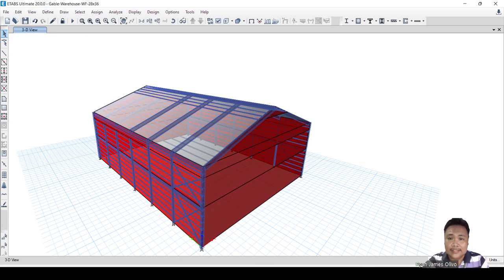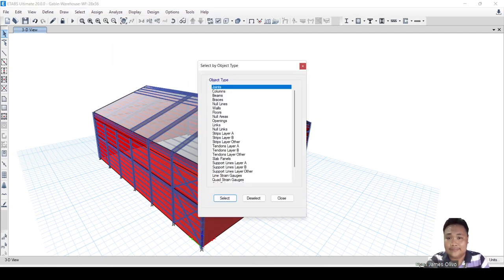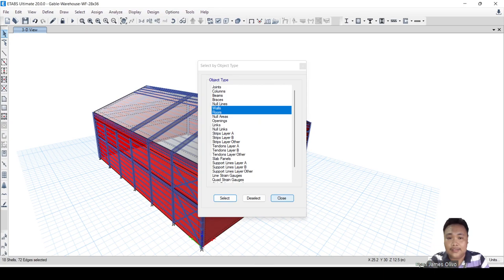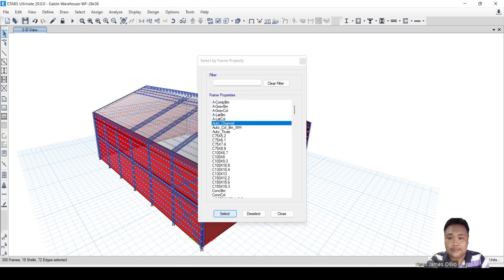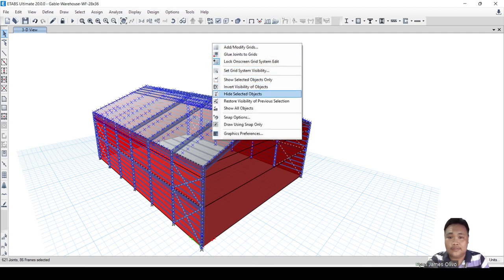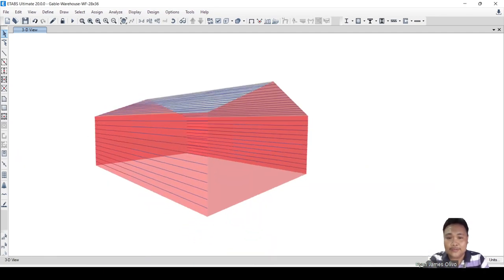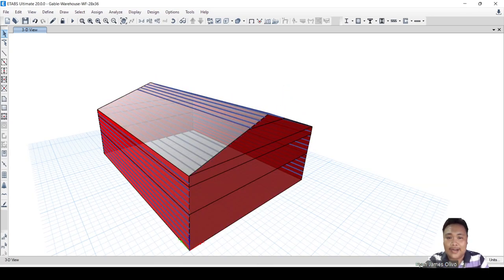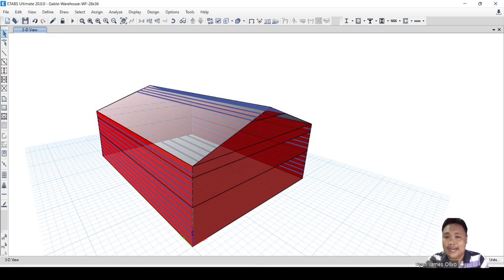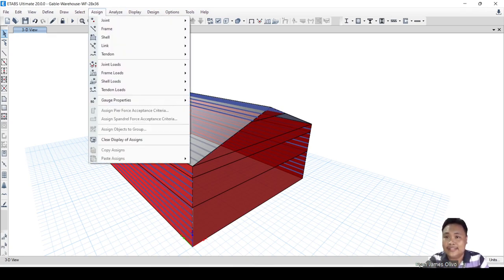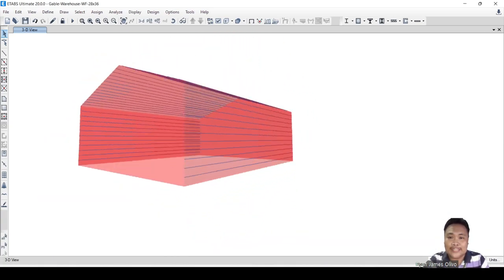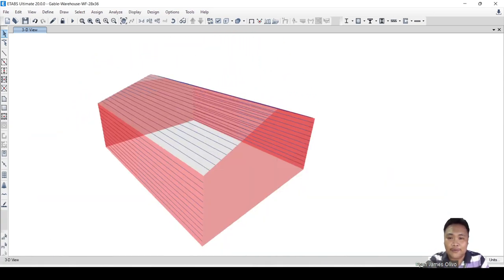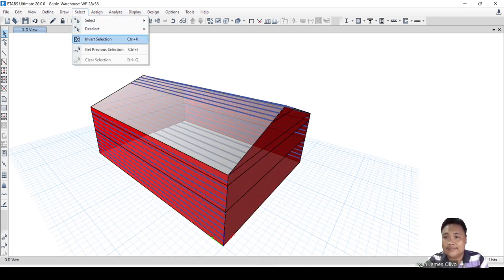Now let's select the other part to show the Components and Cladding. I will try to hide the cladding first. As you can see here, this is our Components and Cladding. Now I will isolate the components.